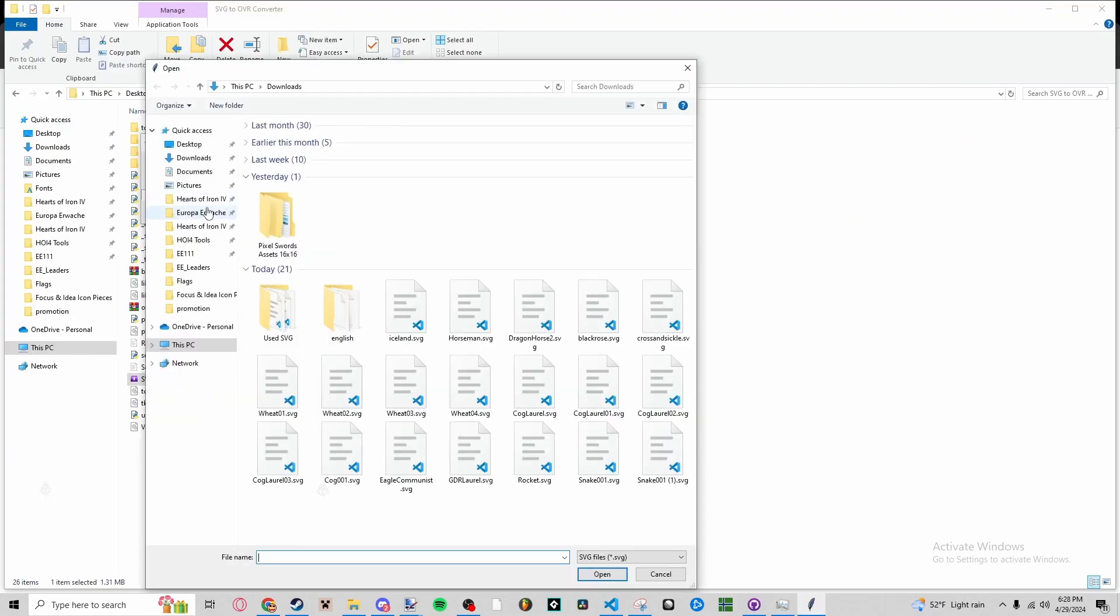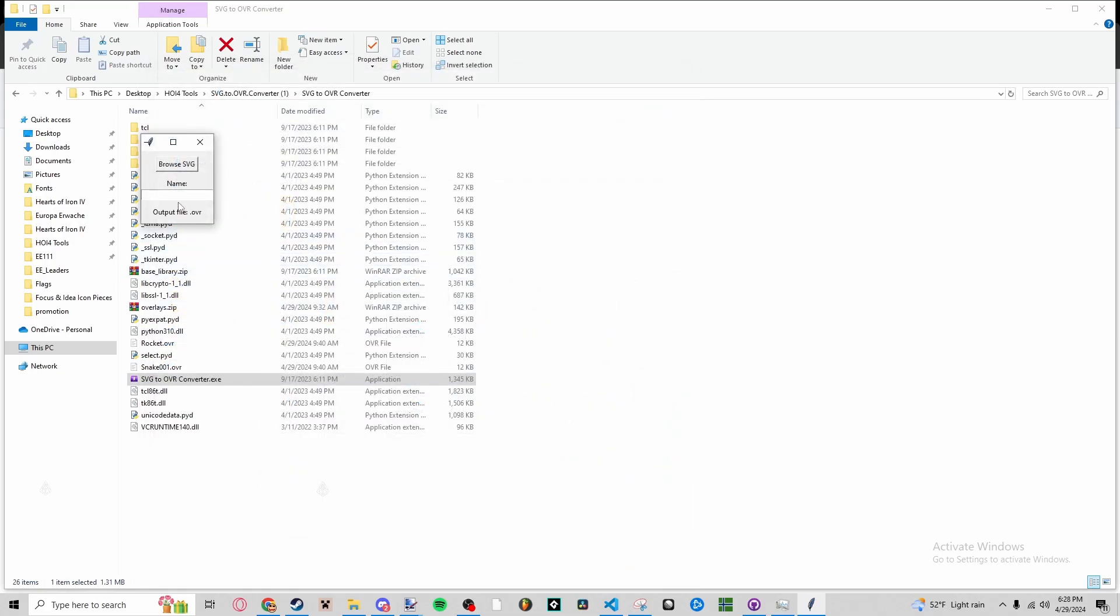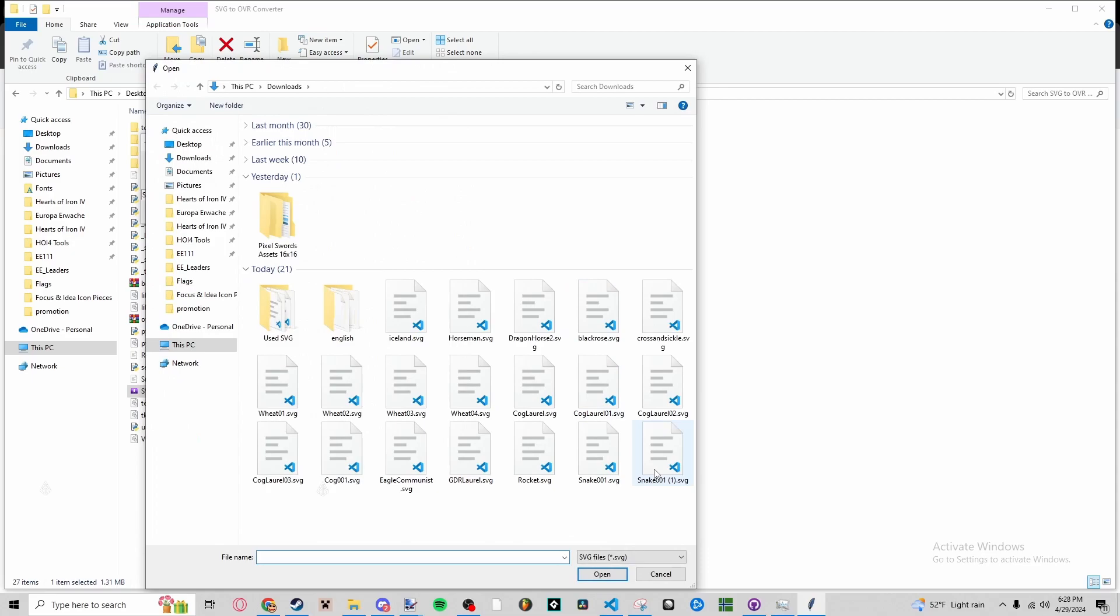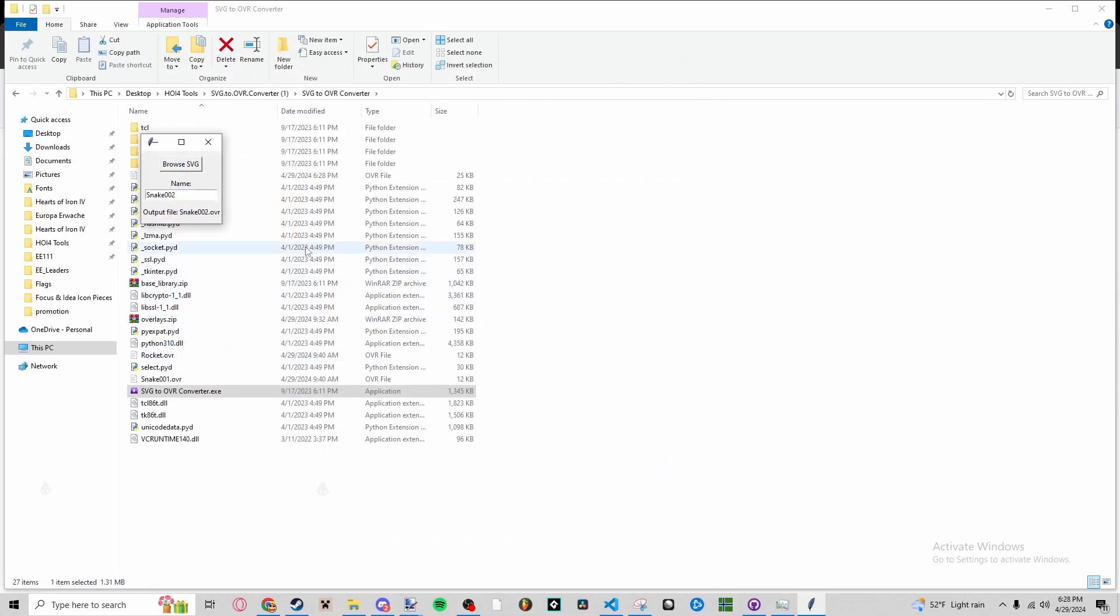It's going to look like this. You're going to take that download that you just had, and it's going to output an OVR file. We need to give it a name. I already have one called snake_001, so I'm going to call it snake_002.